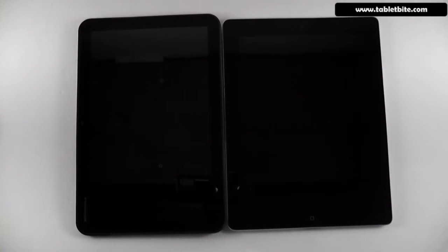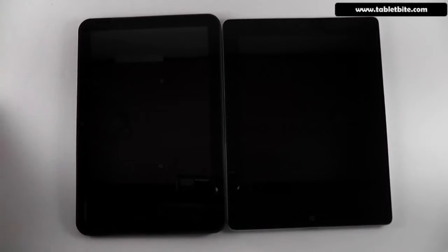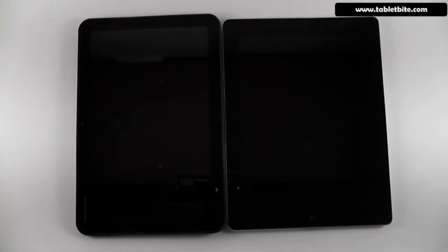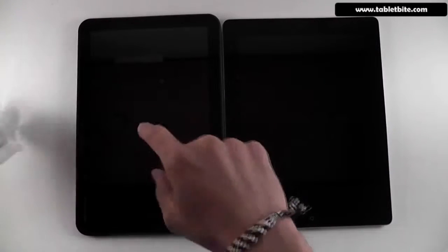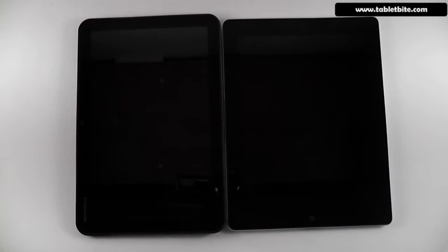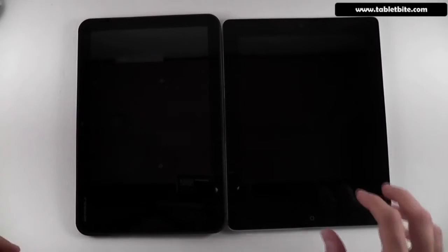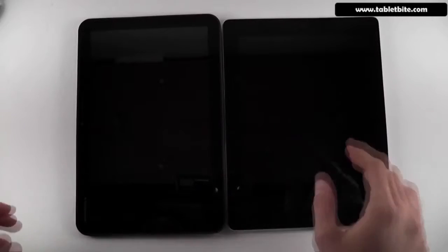Hi guys, this is Mike at TabletBuy.com and we're going to take a quick look today at two of the most popular operating systems used on tablets: Google Android Honeycomb 3.0 and Apple iOS used for the iPad. We have two devices here — the Motorola XOOM with Android Honeycomb and the iPad 2 — both with pretty much similar hardware. We'll see how these two OSes perform next to each other and which is better and why.